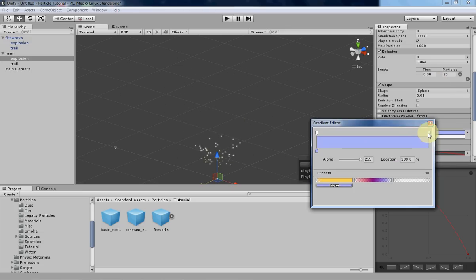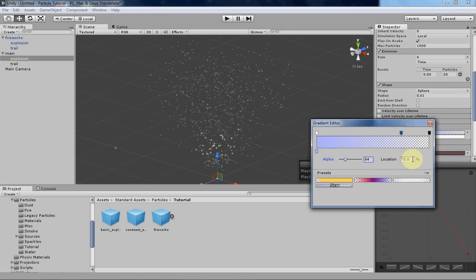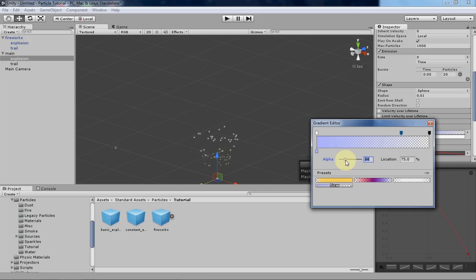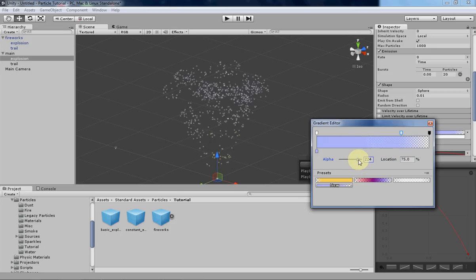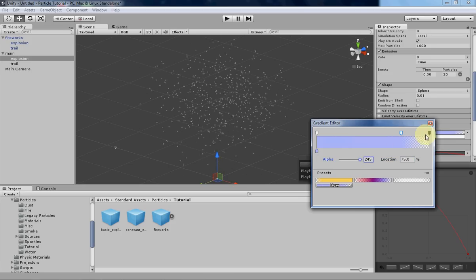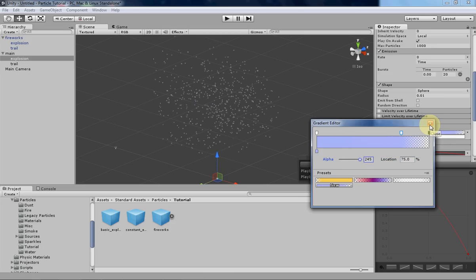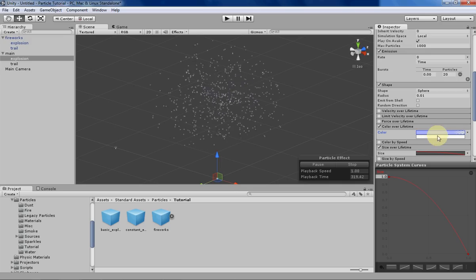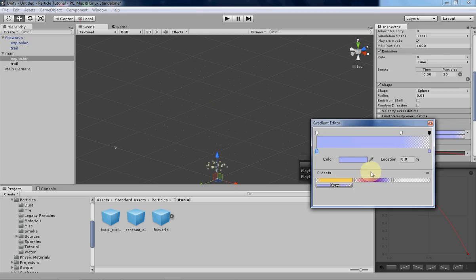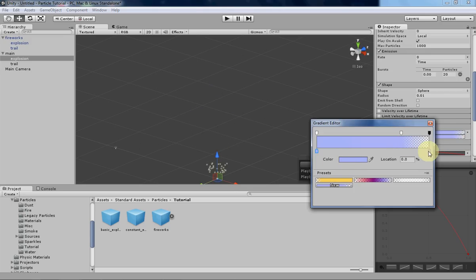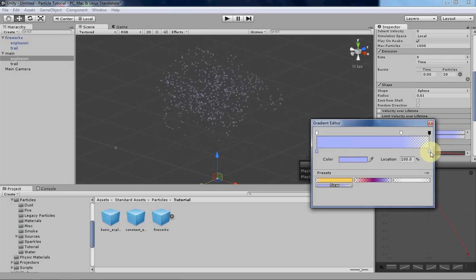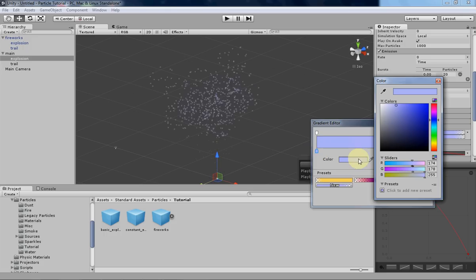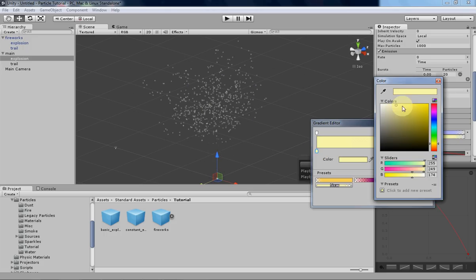We don't want it to fade out too quickly, so let's change the alpha about three-fourths of the way into its lifetime so we can see it a bit better. Then copy that over and change the color. Let's have a yellowish particle to match our trail emitters. And, well, there you have it.